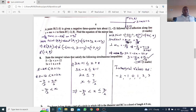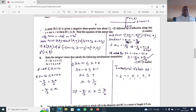Along a line y equals mx plus c, R2 is the second image of negative 2, 8. Find the equation of the mirror line. What you need to understand is that a negative 3/4 turn is the same as negative 270 degrees.